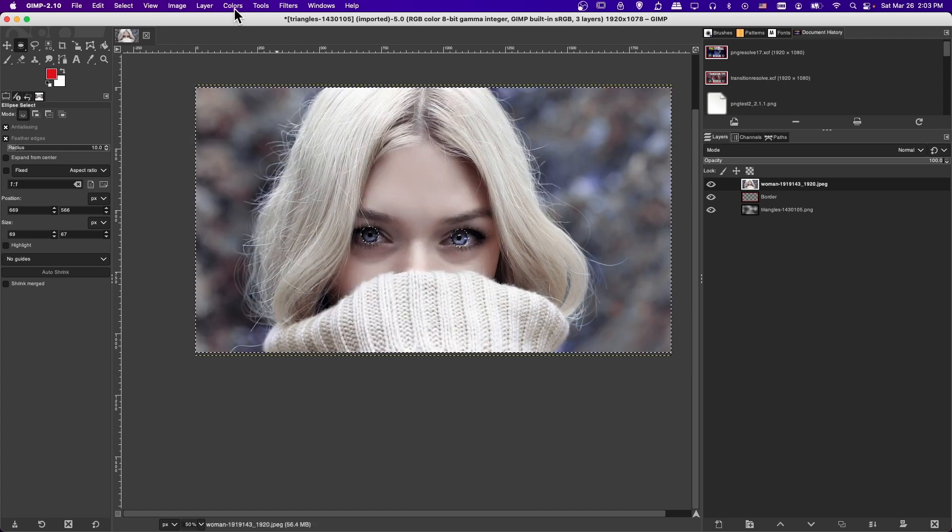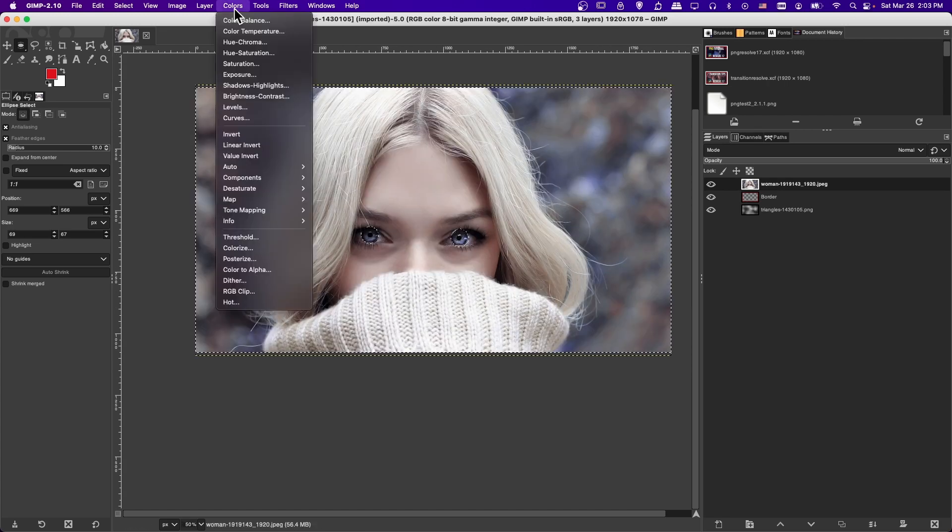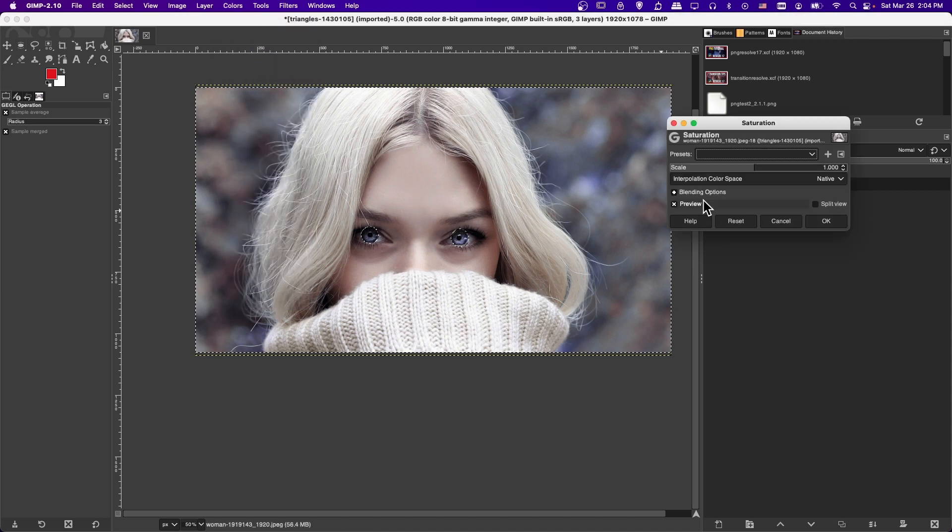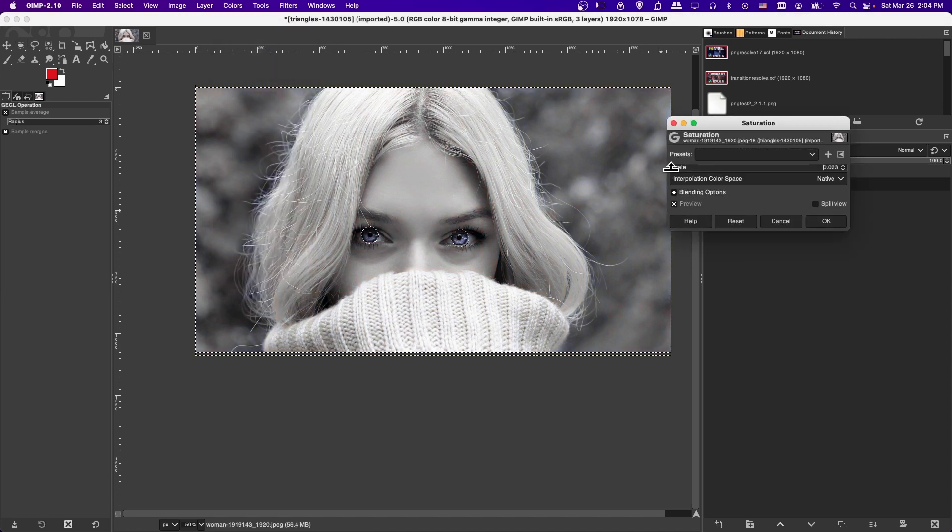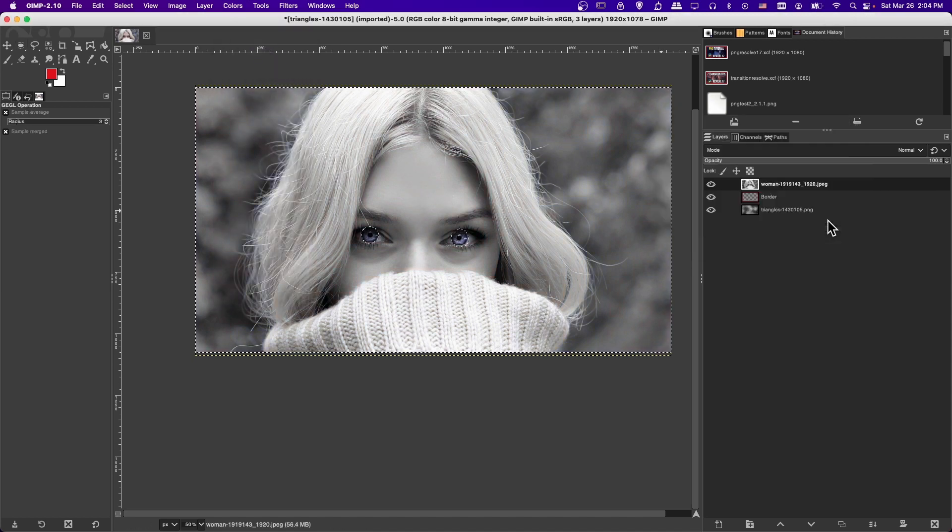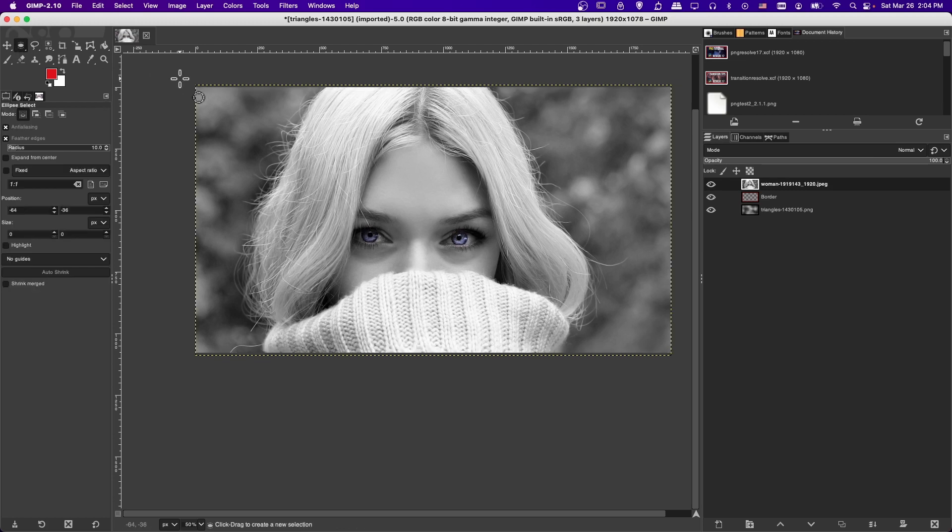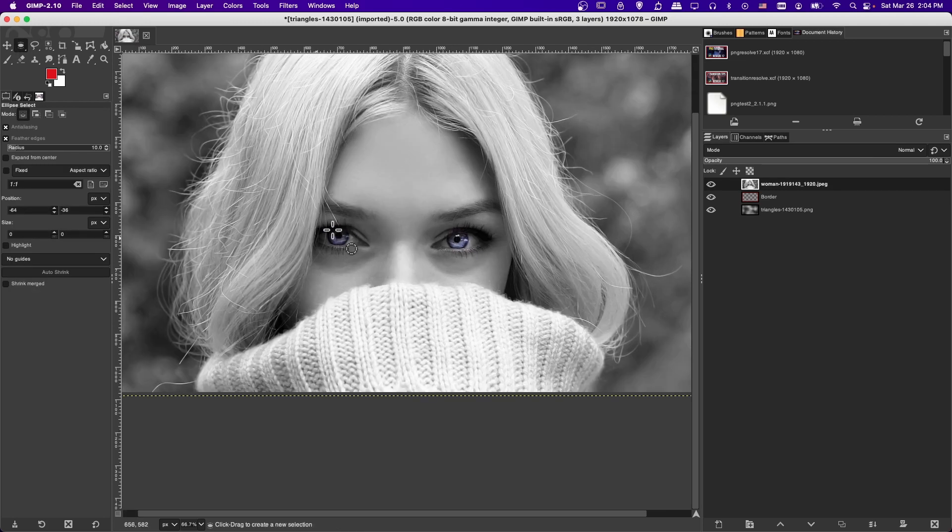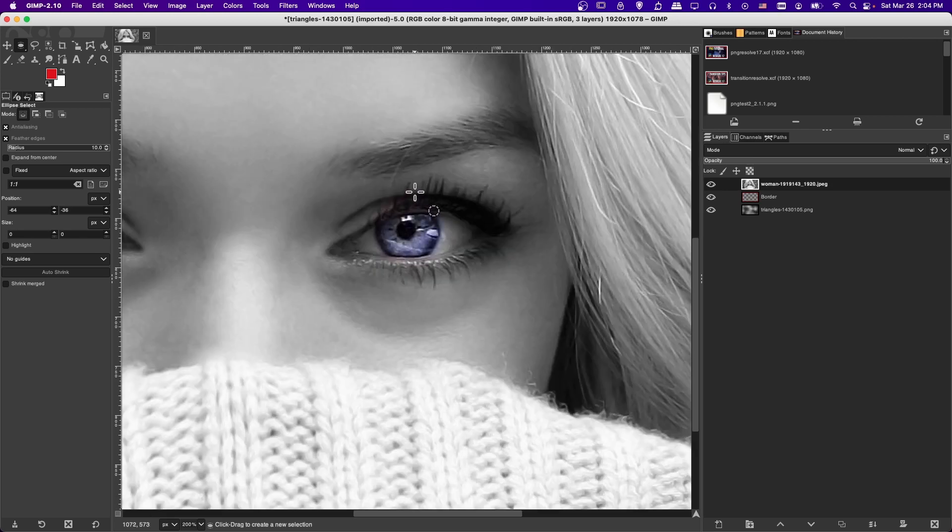So if we go to colors, and then saturation, and we crank this all the way down to zero, we hit okay. Well, now the only area that actually is going to keep the color are the irises here in the eyeball.